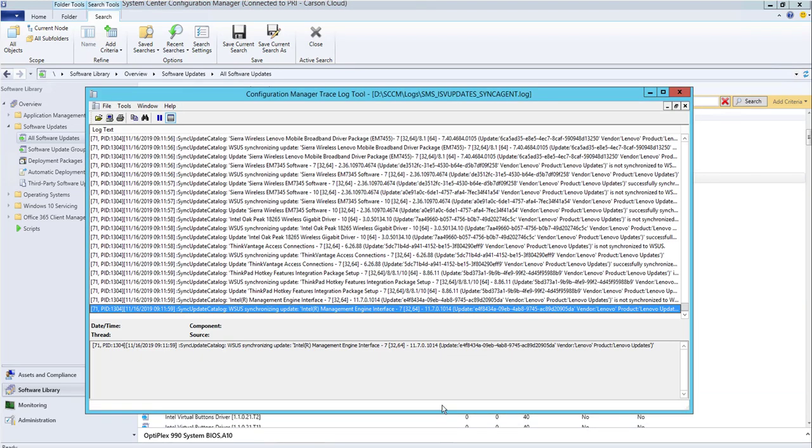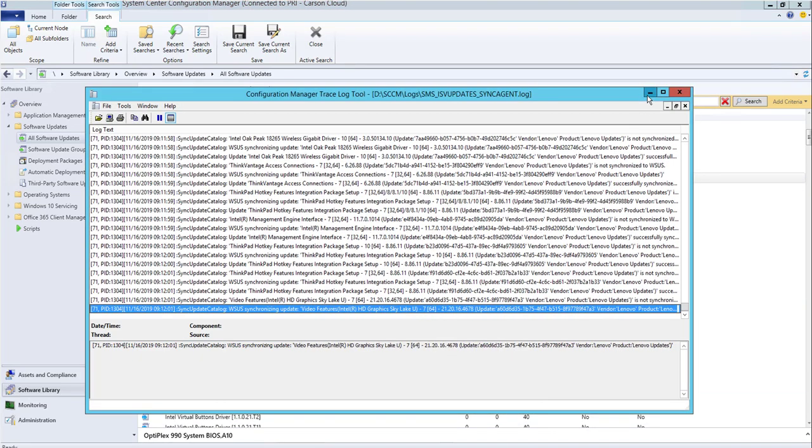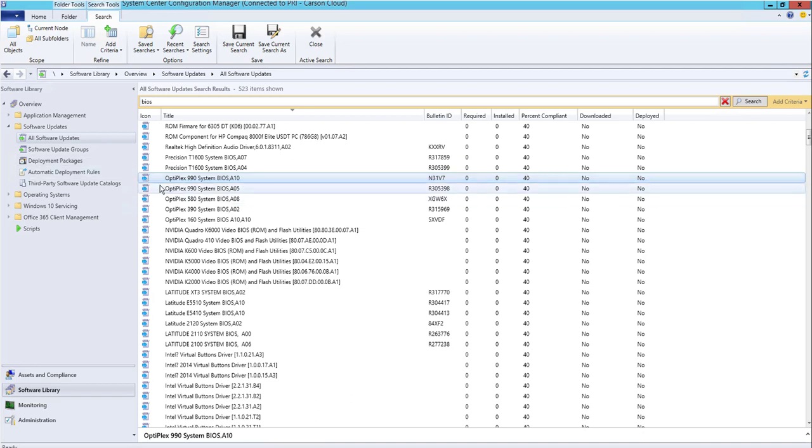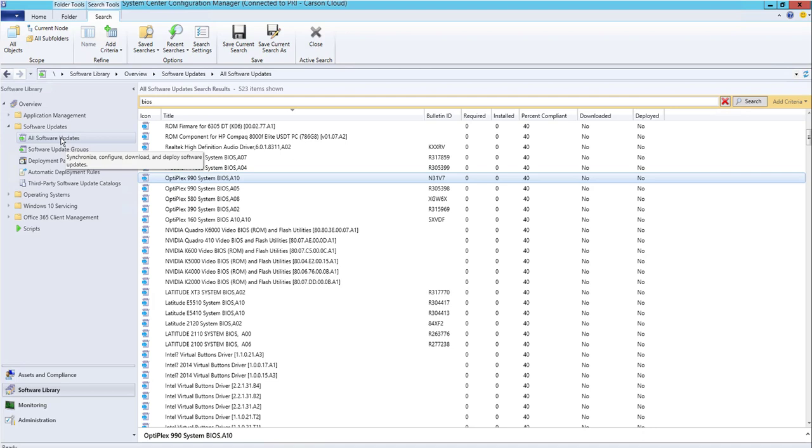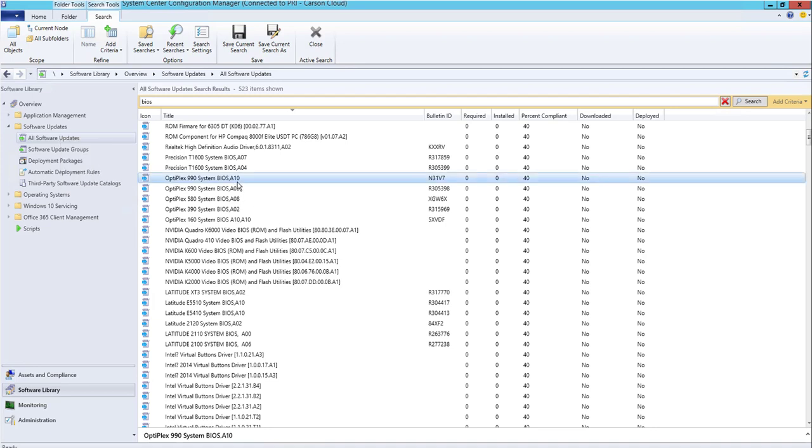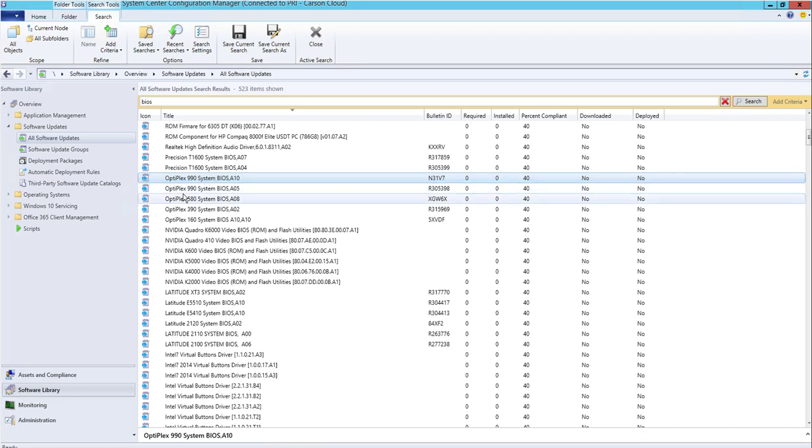you have to look at the log file again to make sure it's finished. When it's finished, the icon should turn green, which means you can deploy it. You have to force the software update—it's quite a few steps. Once you force the software update, it's going to turn green and then you can deploy it just like any other